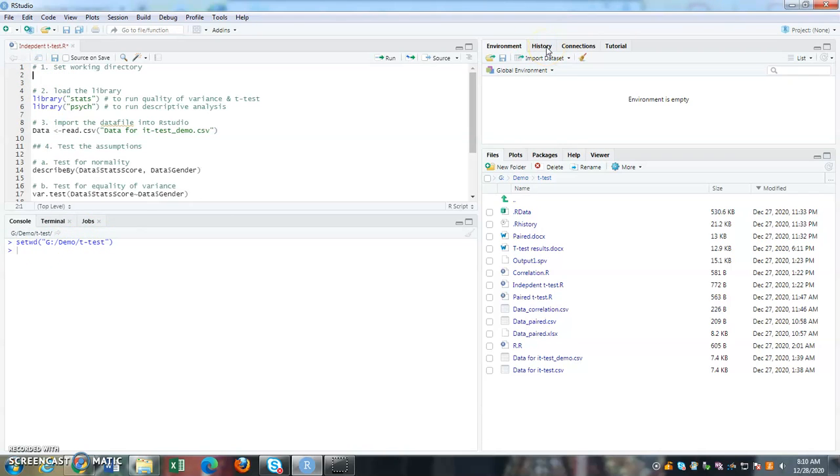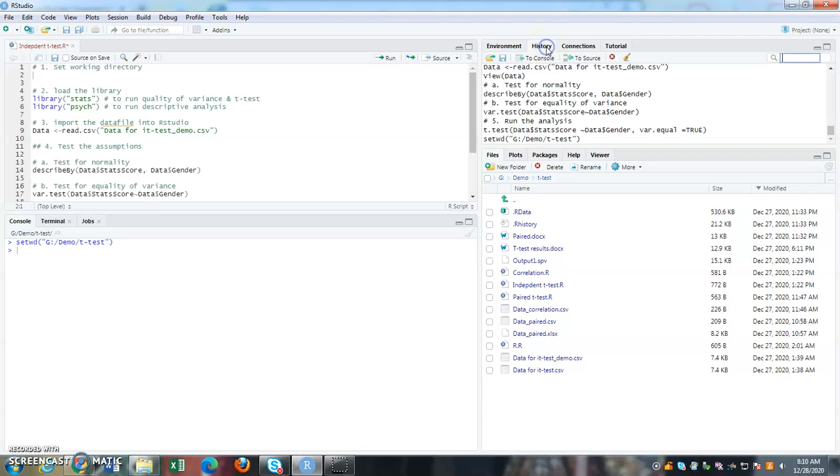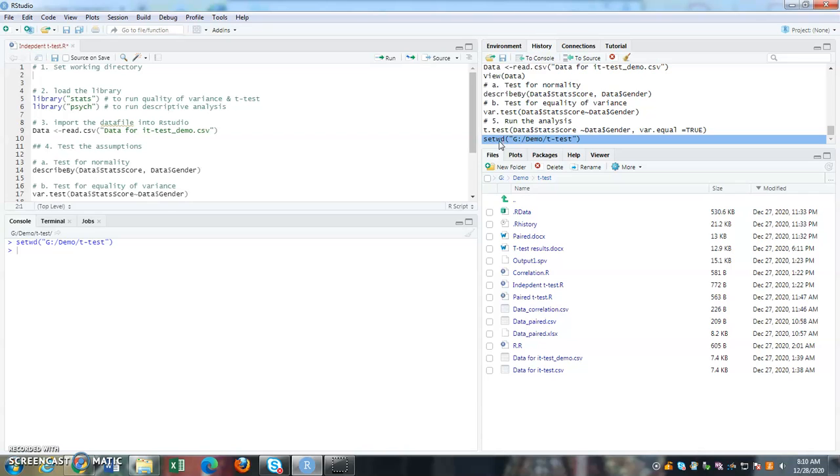If you go to history, history keeps record of your activities. So this is my last line of activity. And it says that set working directory. So I want to move this one into my line two. So how do I do that?